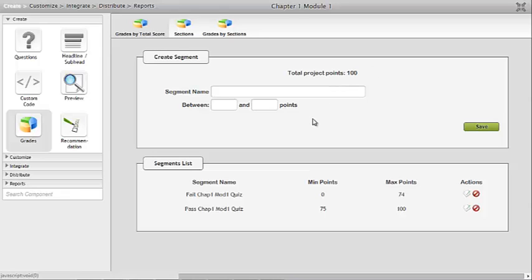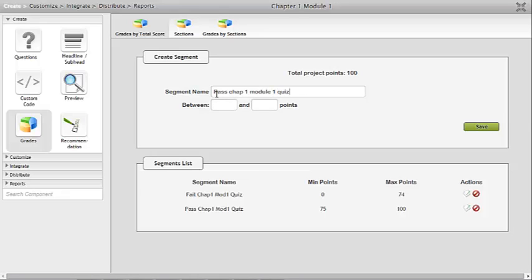Passing is set to 75 or above. Segments were created: between 0 and 74 points it says 'Failed Chapter 1 Module 1 Quiz,' and between 75 and 100 points it says 'Passed Chapter 1 Module 1 Quiz.' So anyone who scores between 0 and 74 is going to fail, and anyone who scores between 75 and 100 is going to pass.